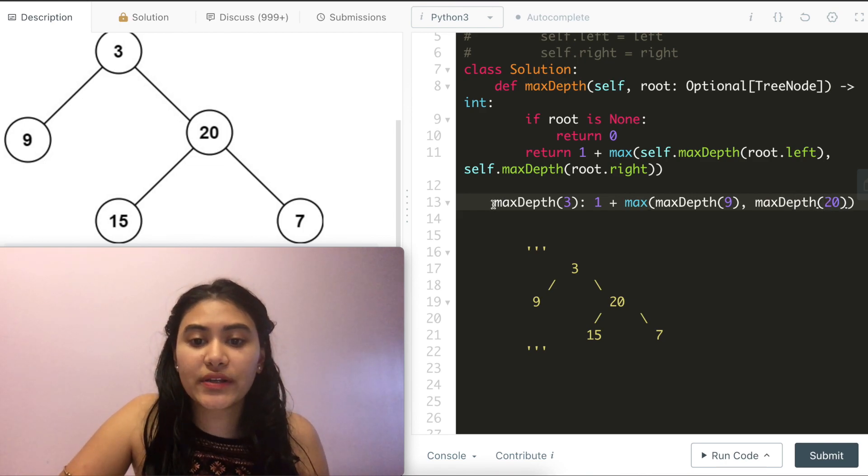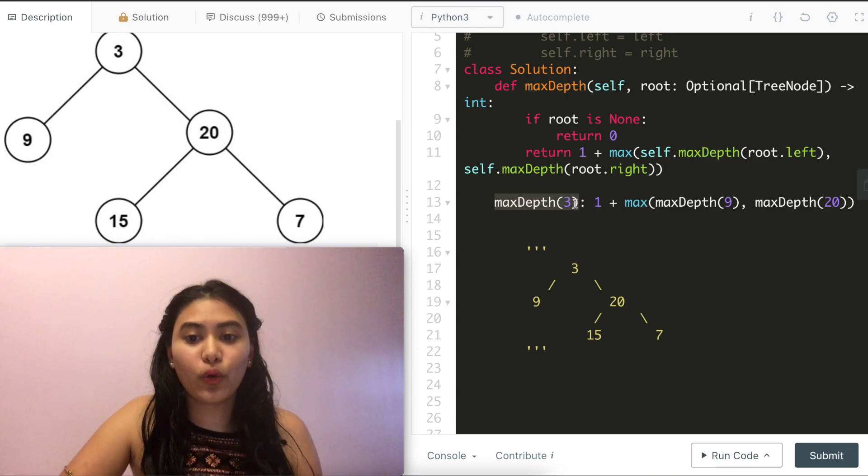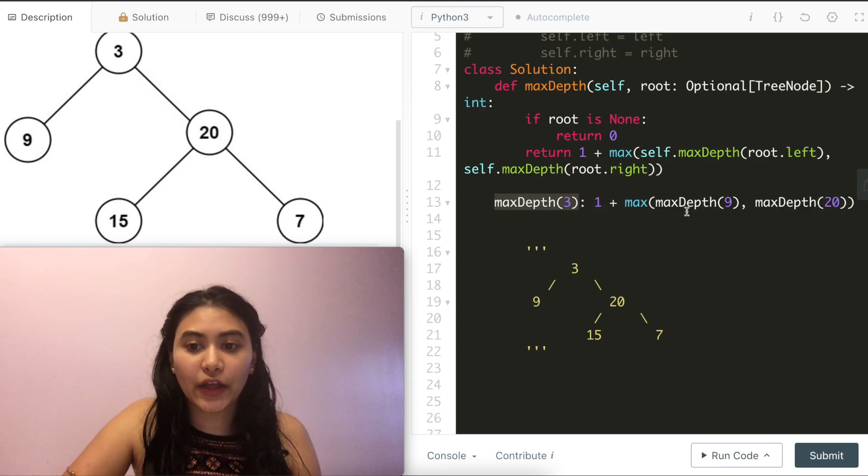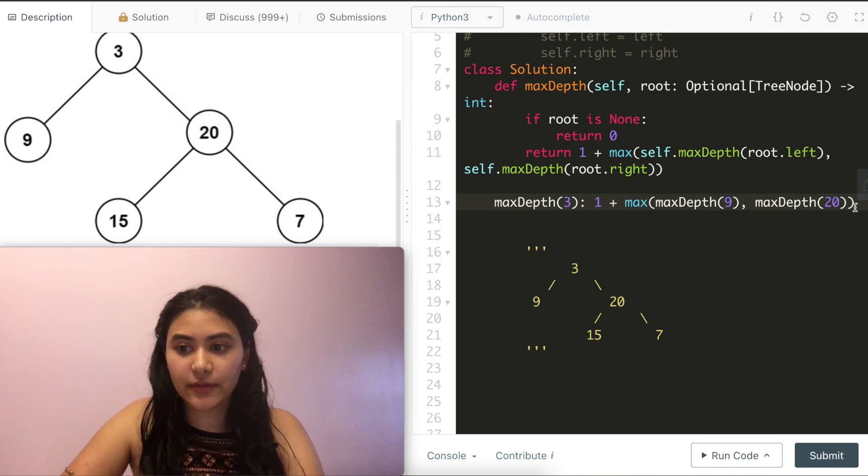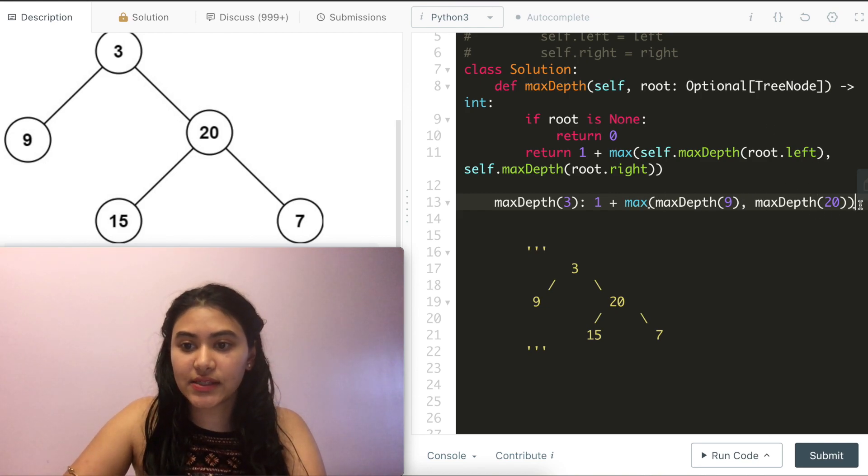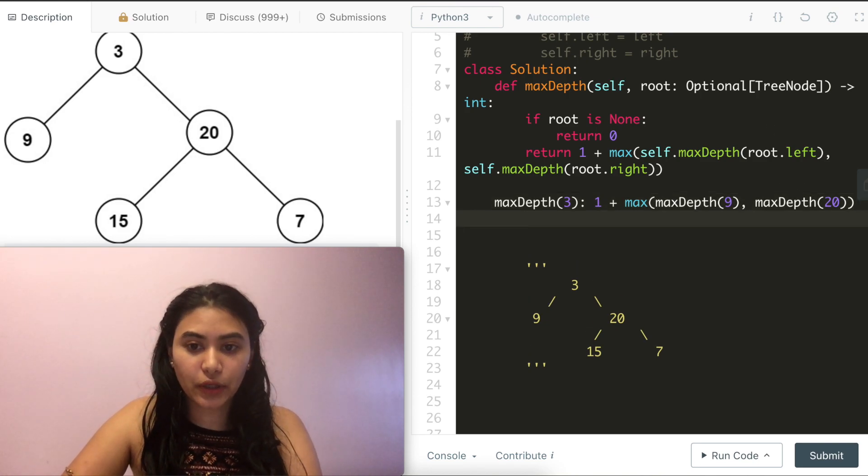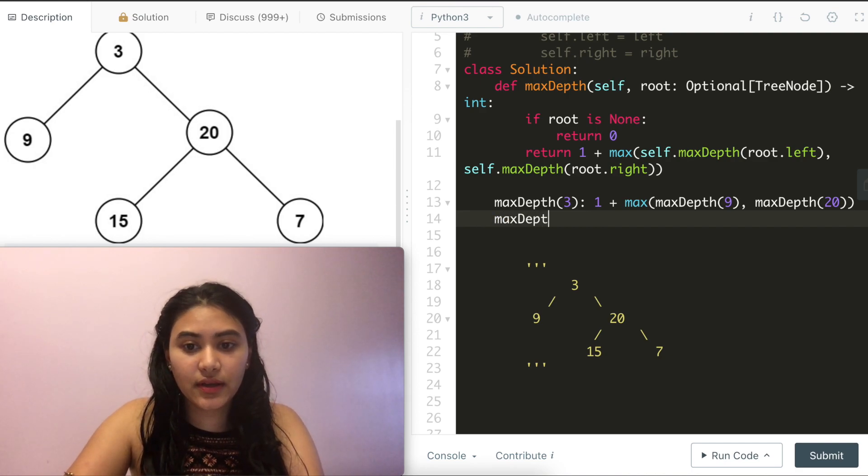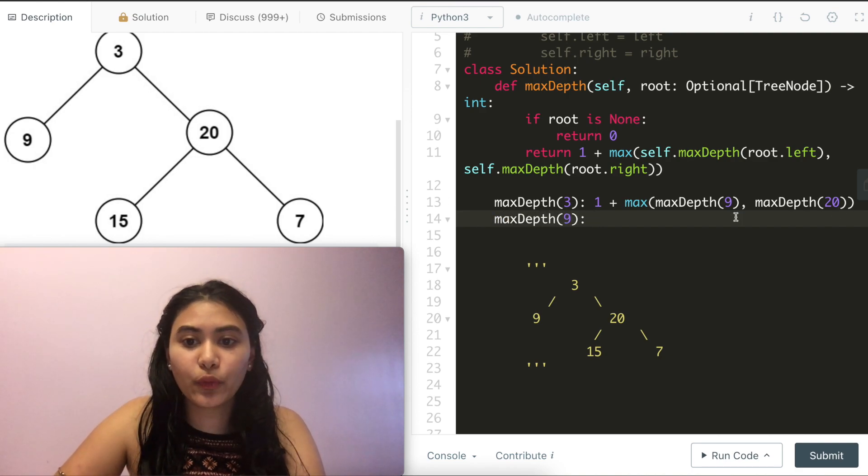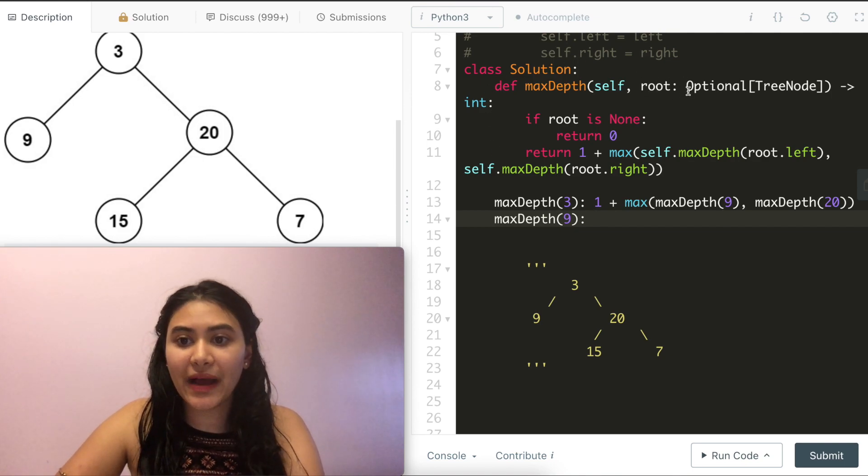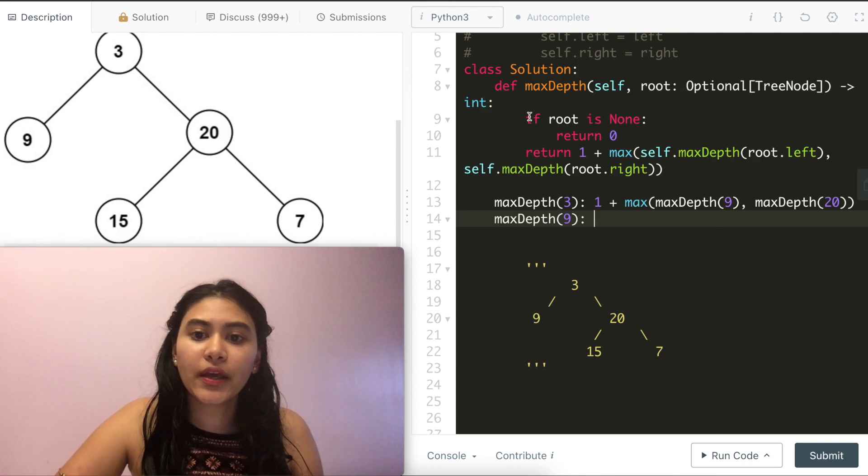This is going to be the max depth of our whole tree. But we can't figure this out until we evaluate the max depth of 9 and 20. So let's do 9 first, since that is what will be processed first. What is the max depth at root node 9? Here we basically make another call and instead of passing 3, we pass a 9. So we do the same thing again.